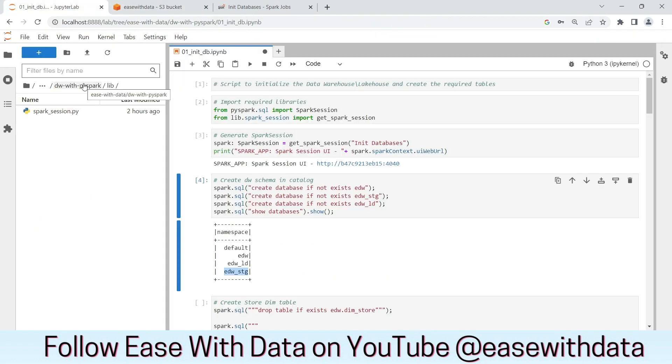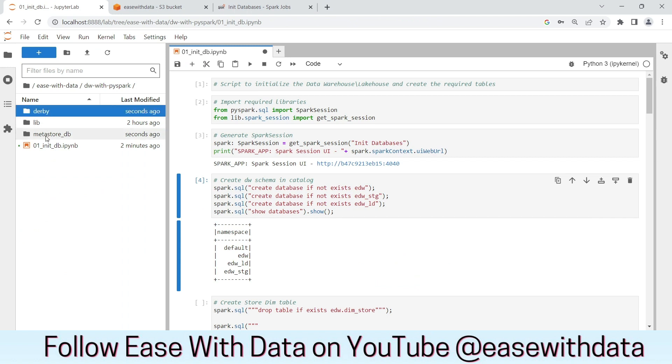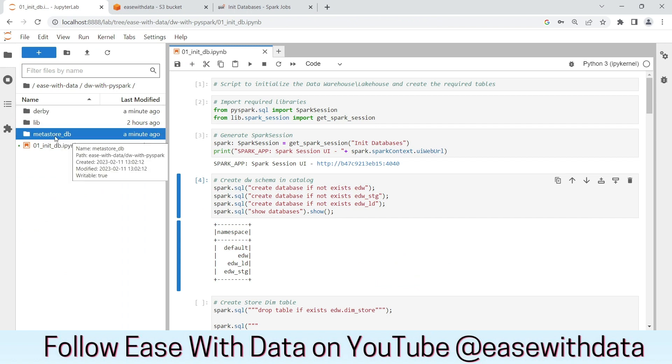If we go back to our parent folder, you can see two folders created, derby and metastoredb. This metastoredb is used by Delta Lake to manage the schema and the metadata of our database catalog.